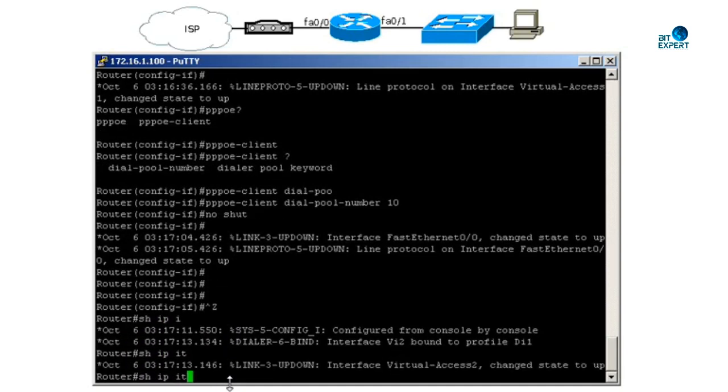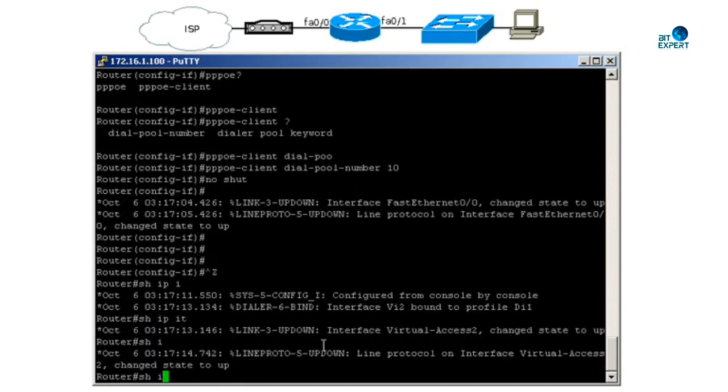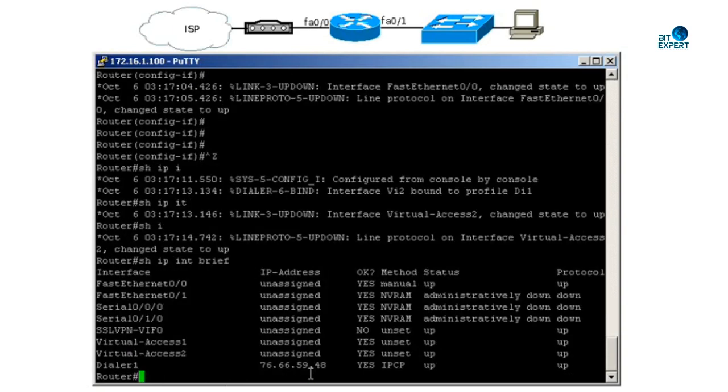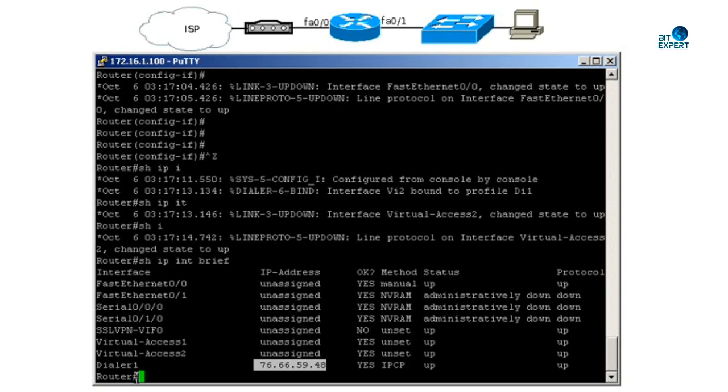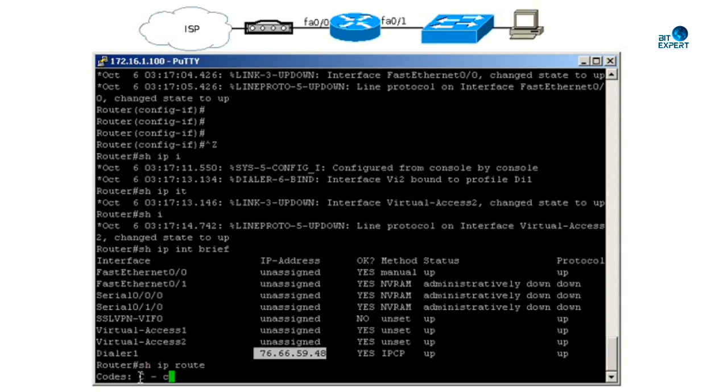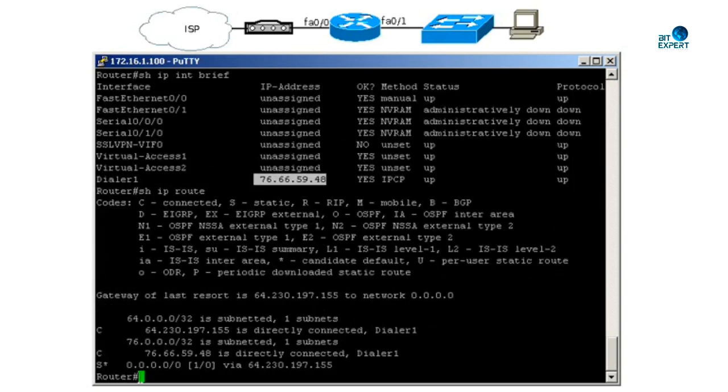That should be it. As you can see, the interface is coming up now. Let's do a show IP interface brief. There we go - we have the dialer interface which is in up-up state. Let's do a show IP route. The default route is set.